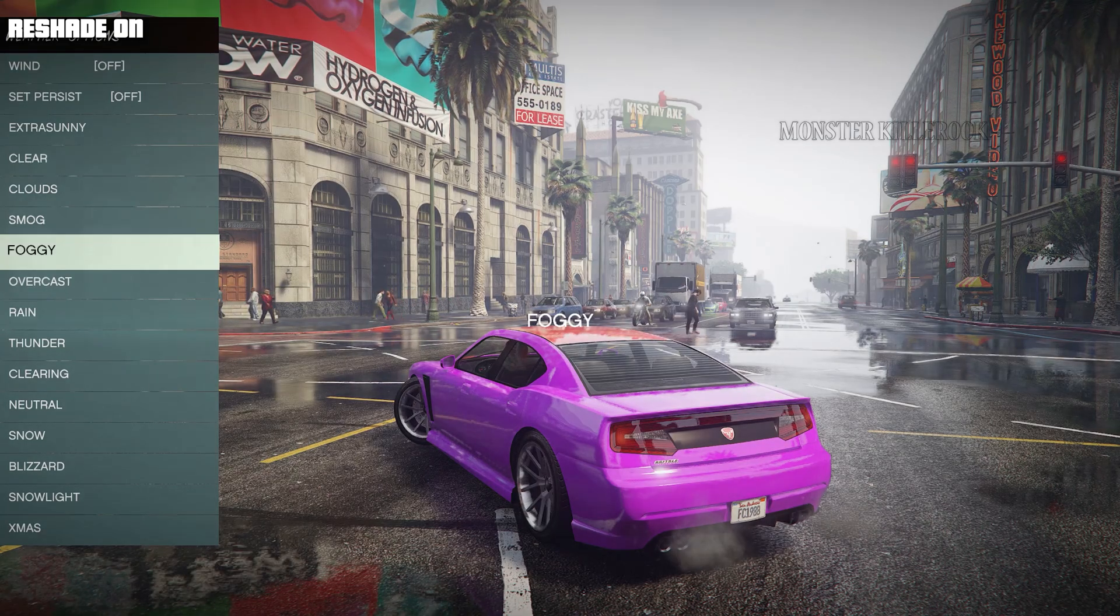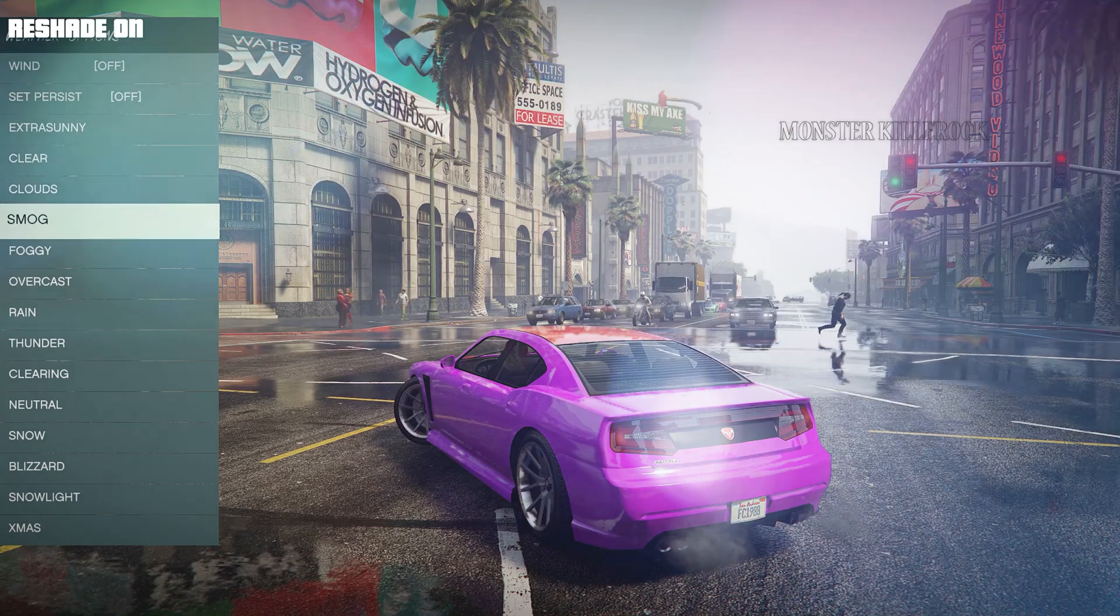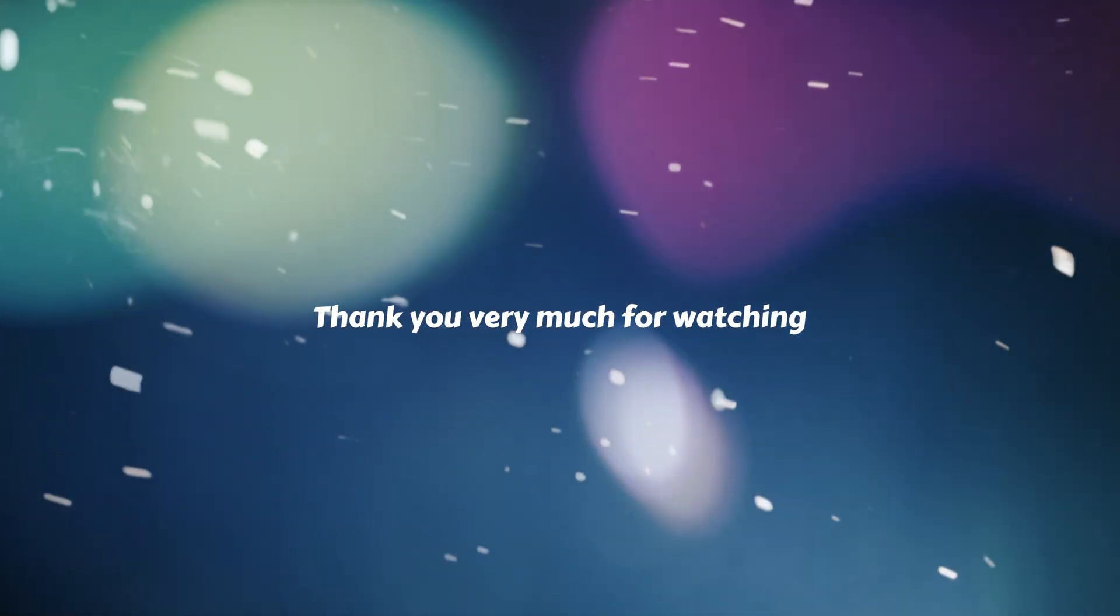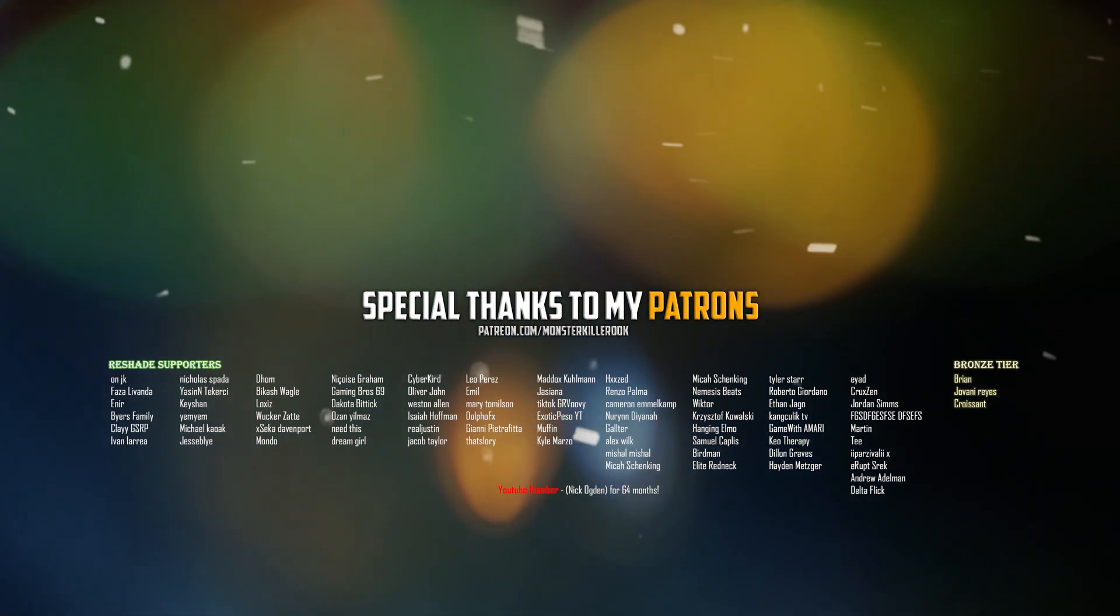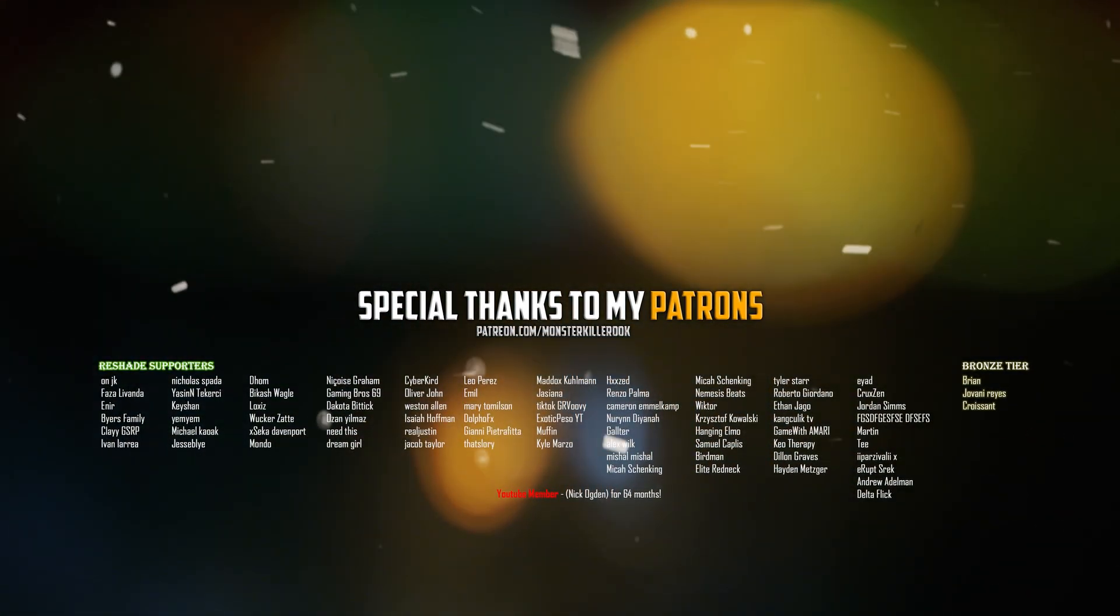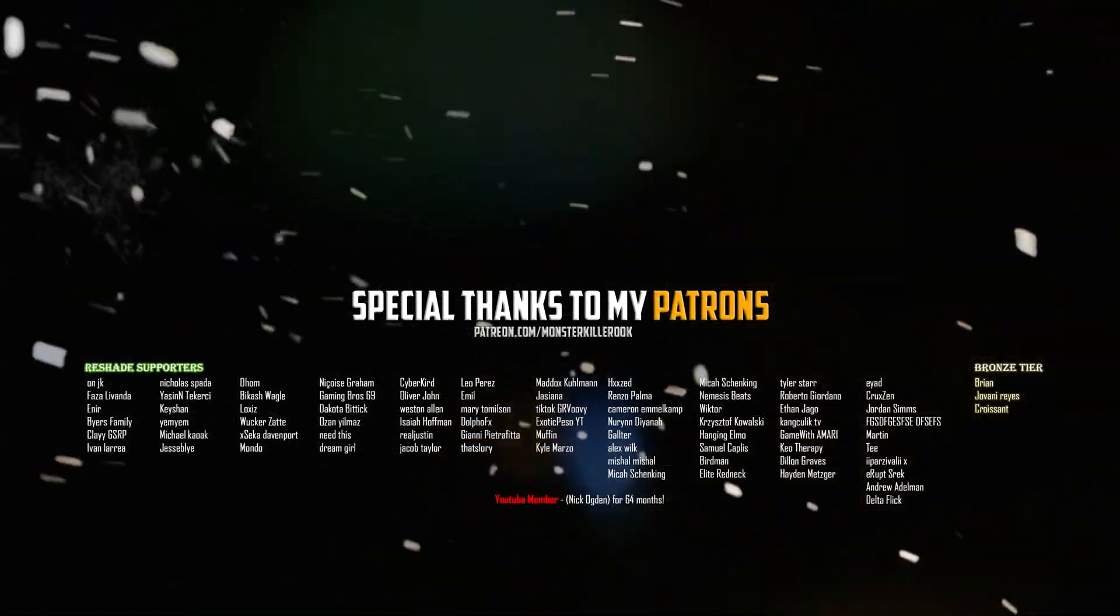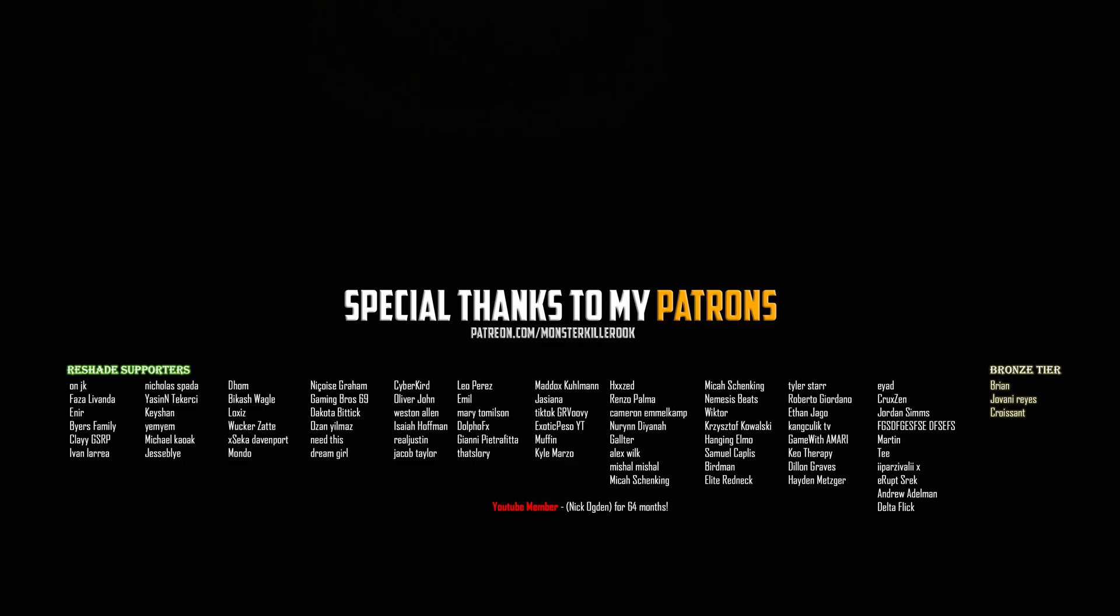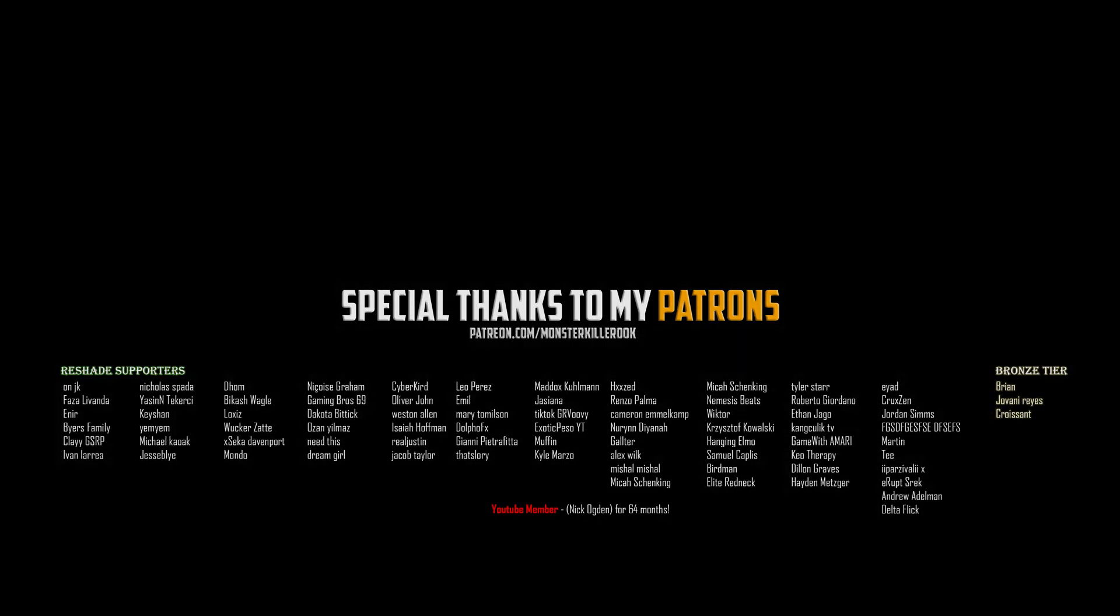Thanks to my Patron supporters. Have a great day. Bye-bye.